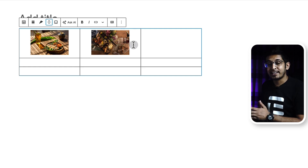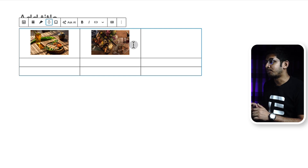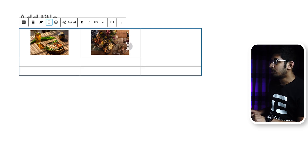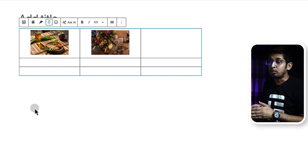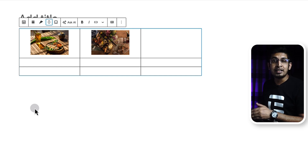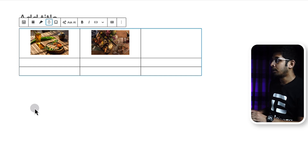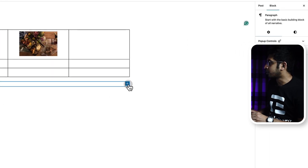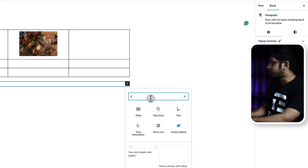Now let's try our second way with the plugin called Tableberg. I've already installed it, so I'll show you how to install it a bit later — first let's see how it works. Click on plus and search for Tableberg.